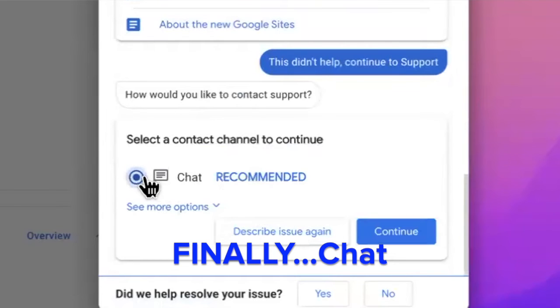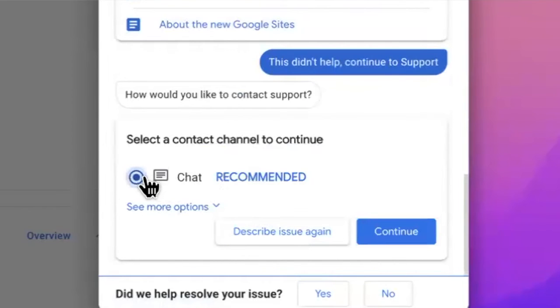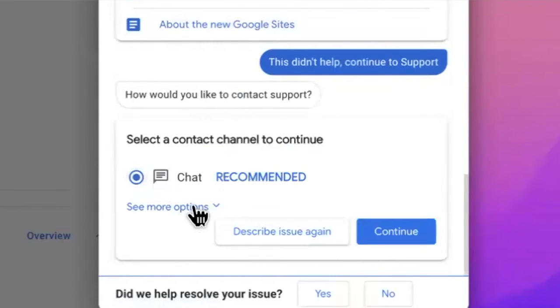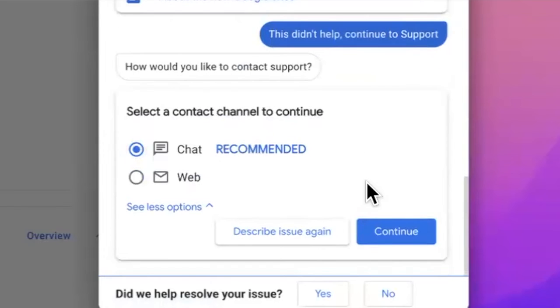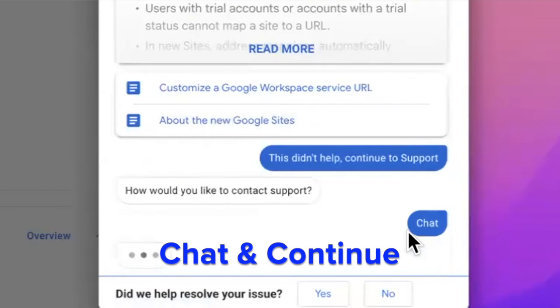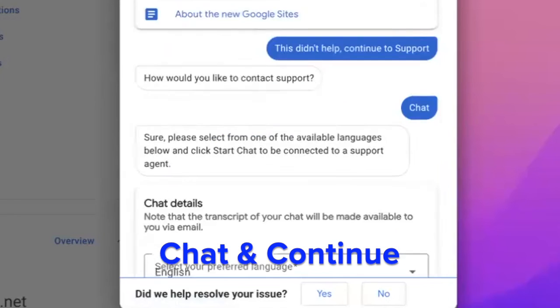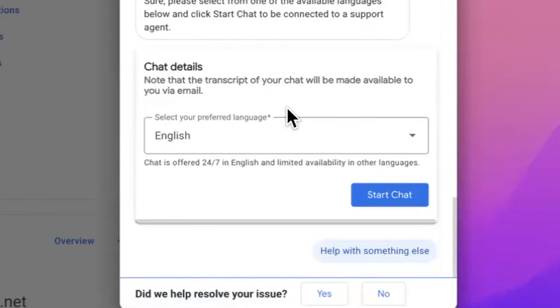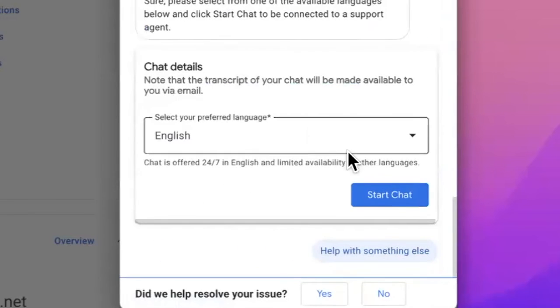Finally, we get the option to have a chat with a live human. You could also email a real person but chat is almost always the better option so you can have a discussion with that person. Click chat and continue. Choose the language you want to chat in and click start chat.